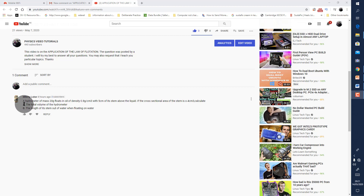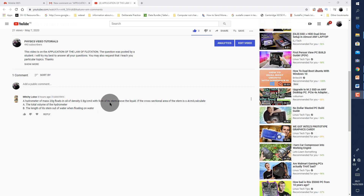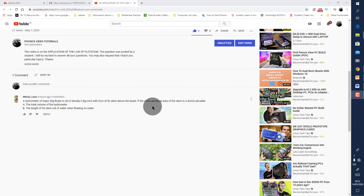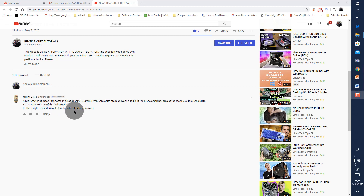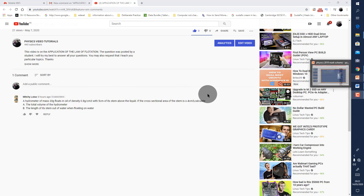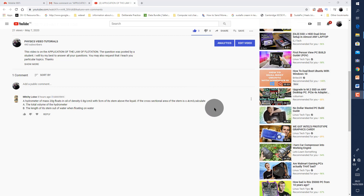The question she asks is this: a hydrometer of mass 20 grams floats in oil of density 0.8 grams per centimeters cubed with 5 centimeters of its stem above the liquid. If the cross-sectional area of the stem is 0.4 centimeters squared, calculate A, the total volume of the hydrometer, and the length of its stem out of water when floating on water. I've written this question on a PowerPoint slide, so let's go straight to my blue board to see how the solution is arrived at.